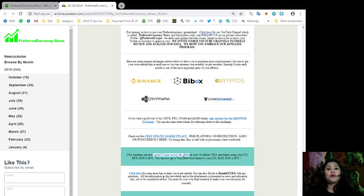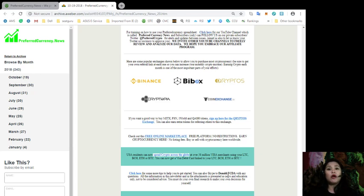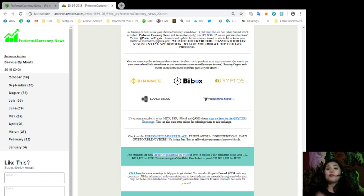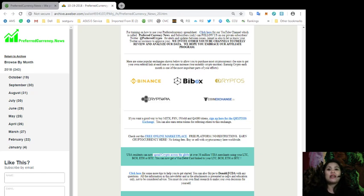And for more tips to help you get started, you can also Skype DALD at DALD.FCDA with any questions. And remember that all the information in this newsletter and in the attachment are presented as news and educational materials only and not to be considered as advice. You must do your own final research to make your own decision for yourself.